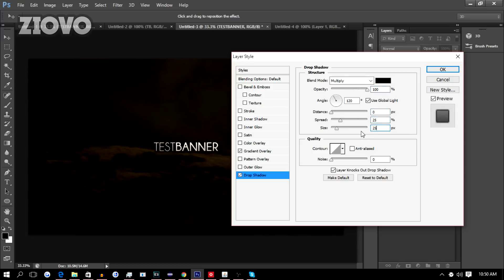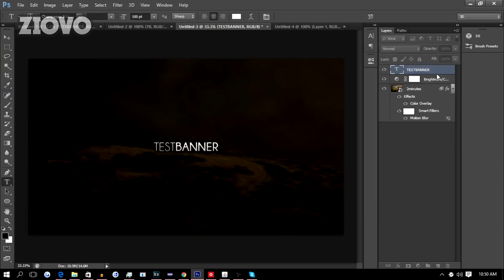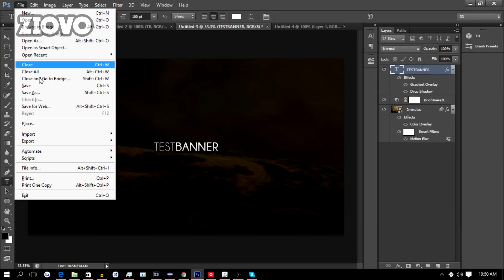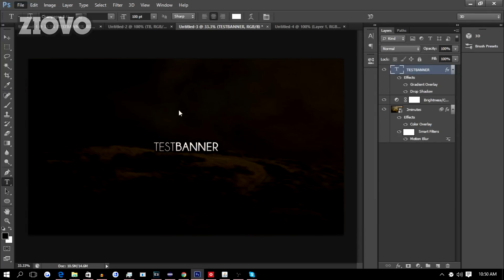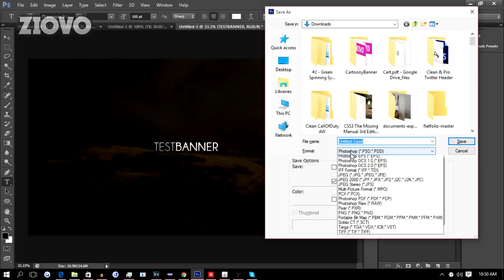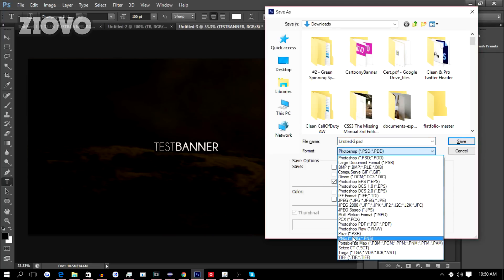There we go, we're done with the banner. Just go to File, Save As, and then save the image as a JPEG or PNG file and you're good to go.